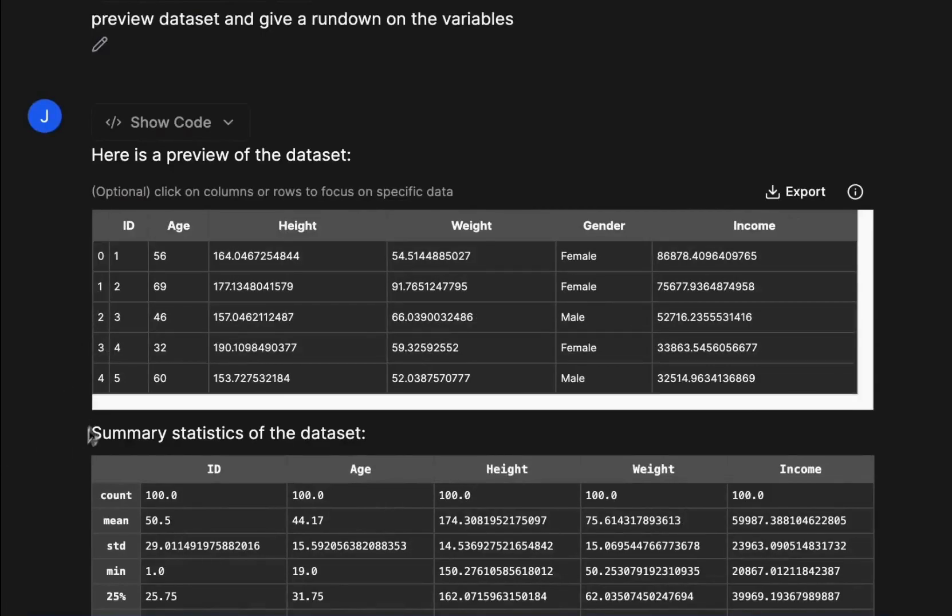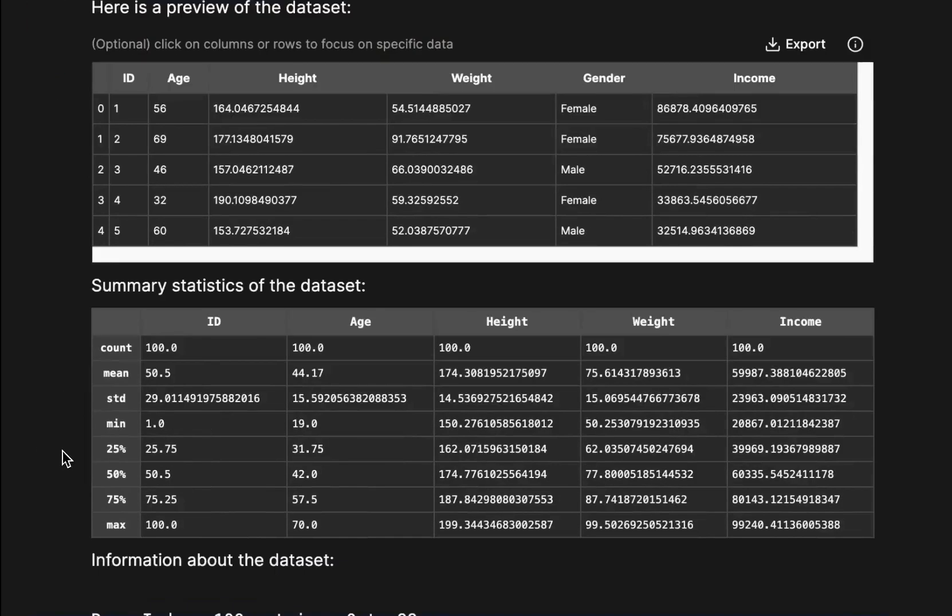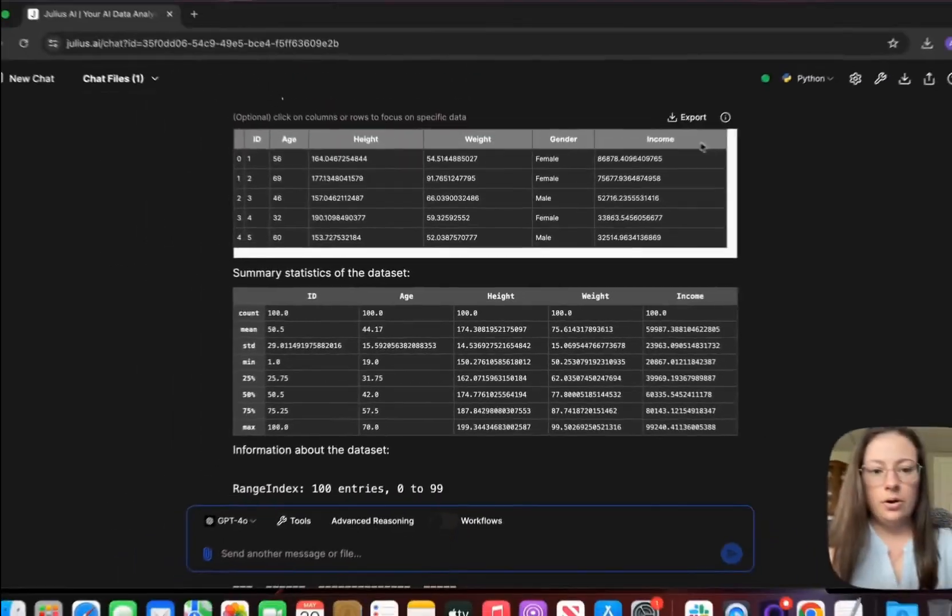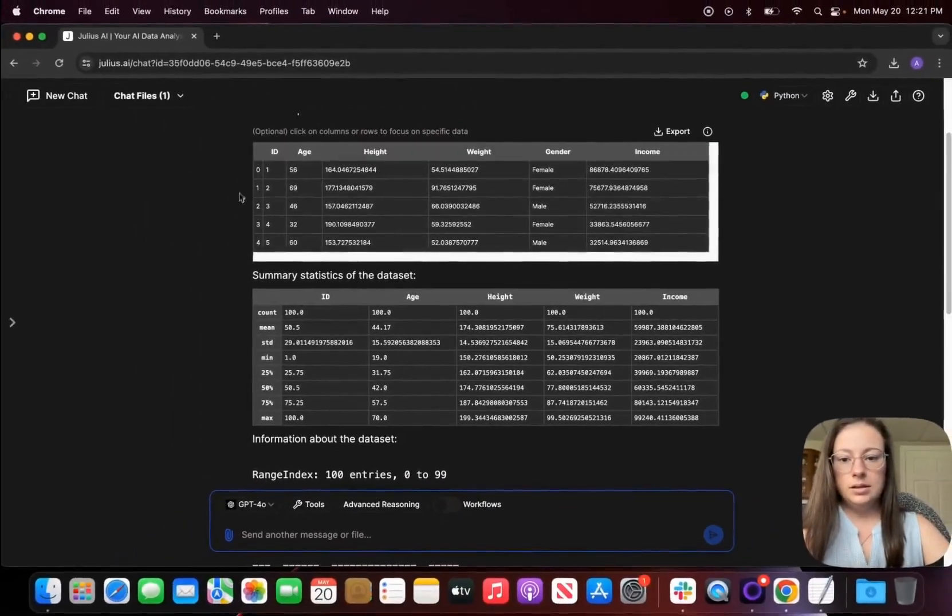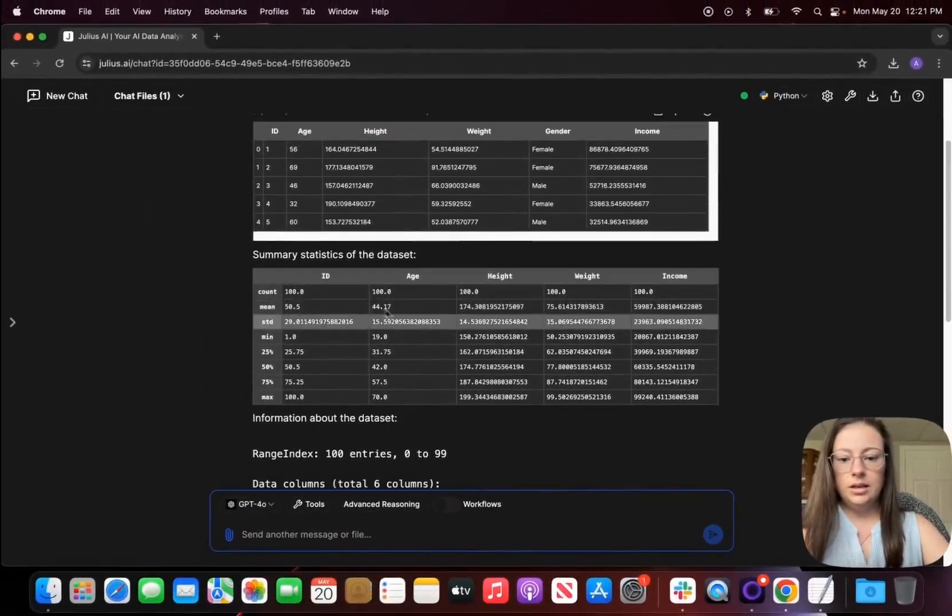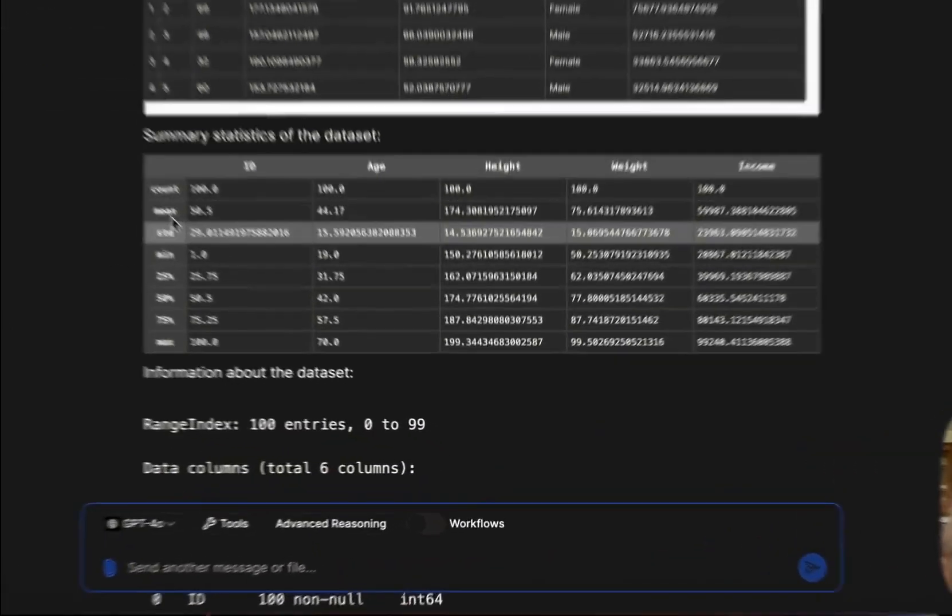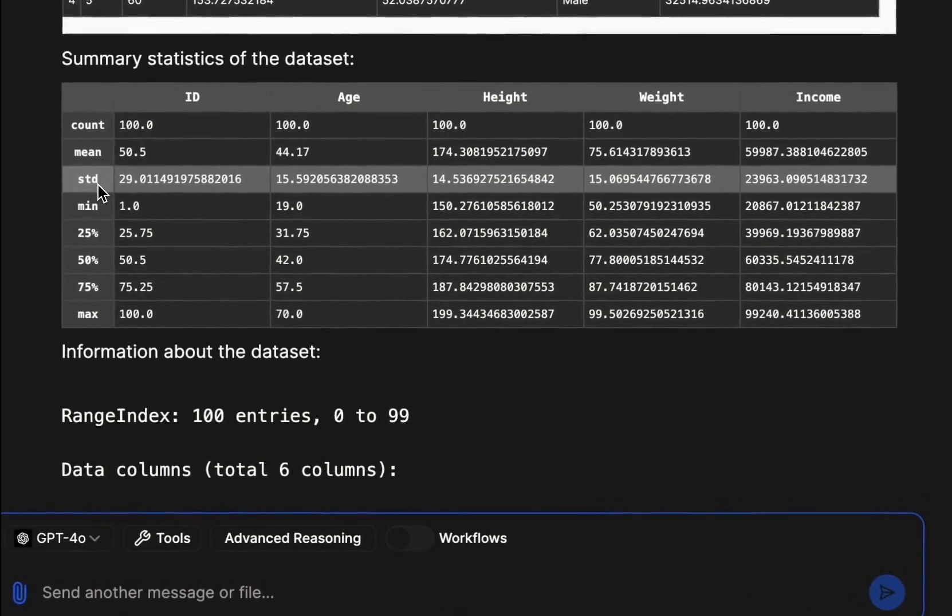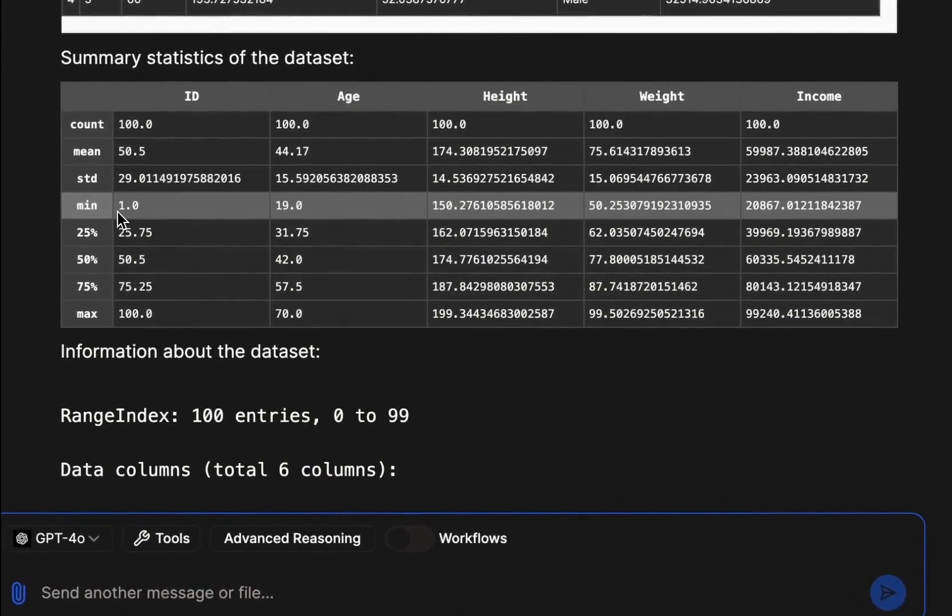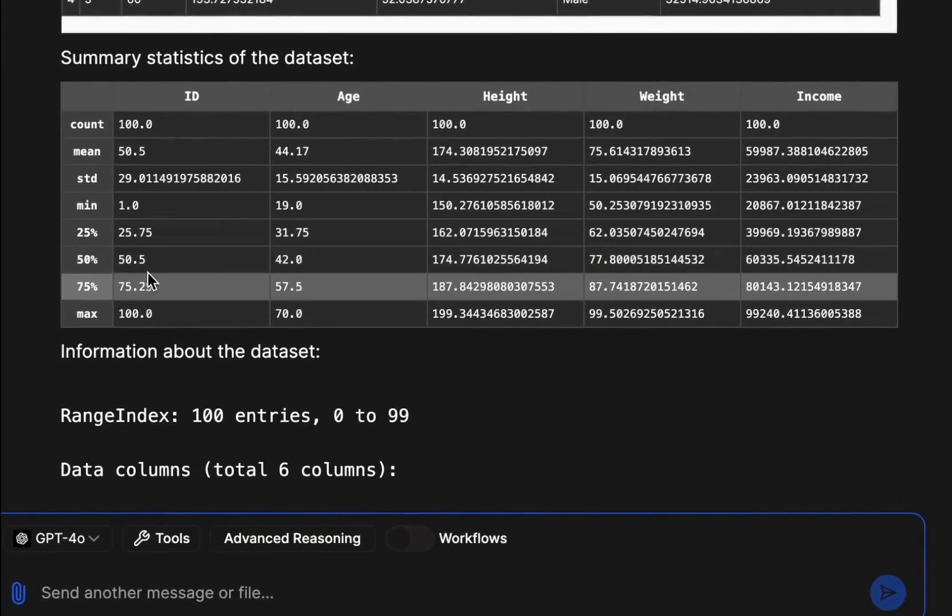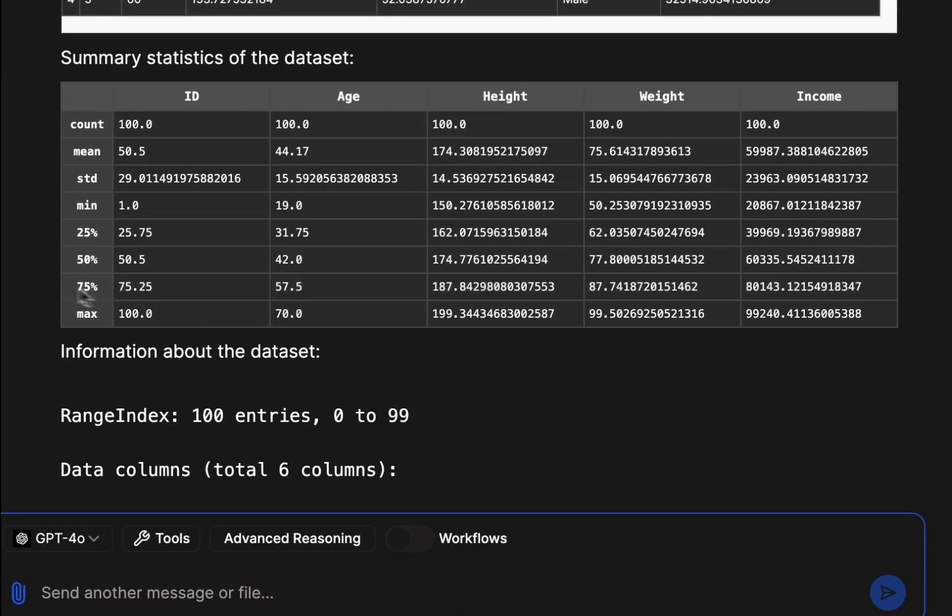It looks like it also gave me a summary of my statistics of the dataset which is great. You can see that it has brought in my dataset and then it gave me my count, mean, standard deviation, the minimum, the 25, 50, and 75 percent quartiles.